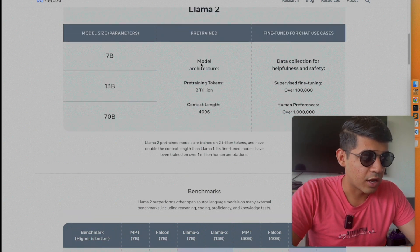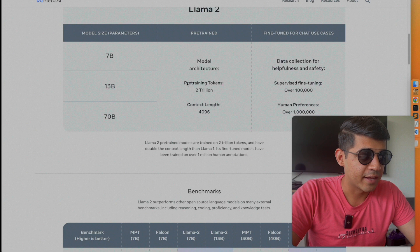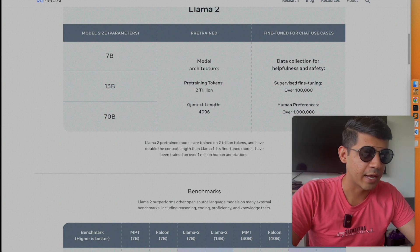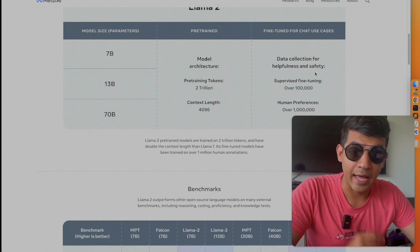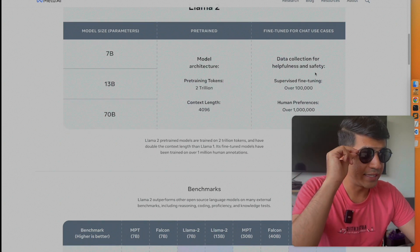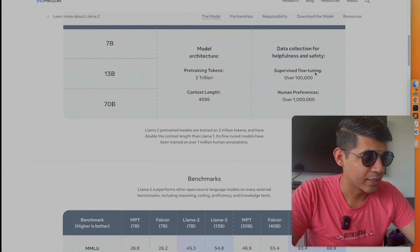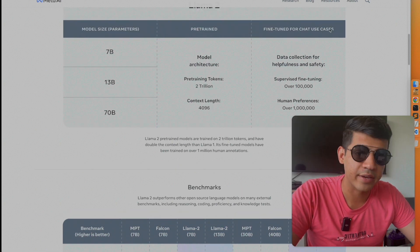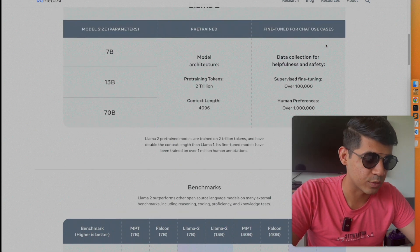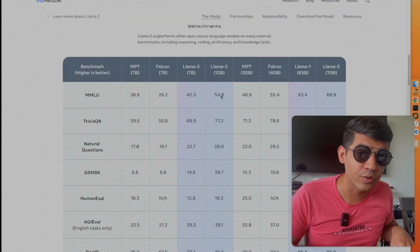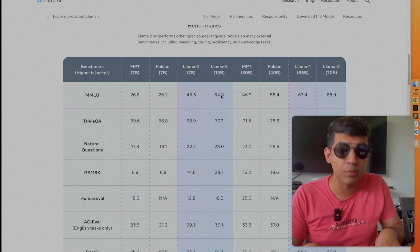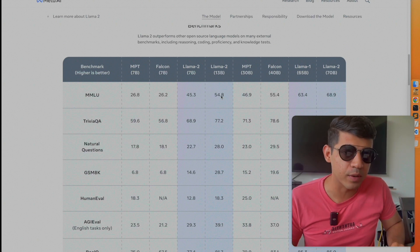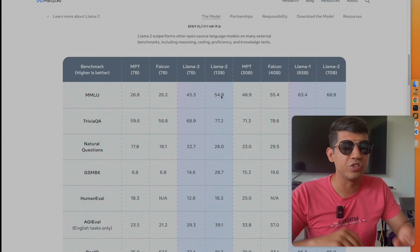This model architecture has pre-trained on 2 trillion tokens with a context length of almost 4,000. More importantly, LAMA 2 is also fine-tuned for chat use cases. Let's get into the details of the model's performance and you will see why people are making such a huge deal about it.